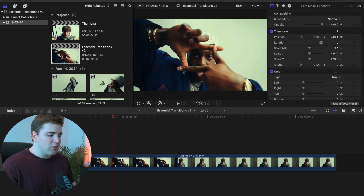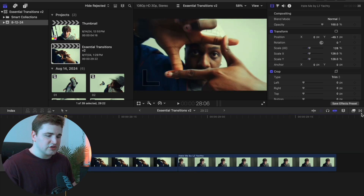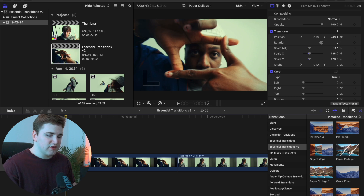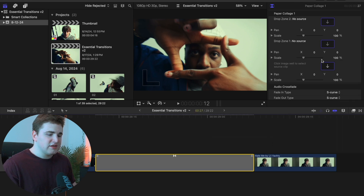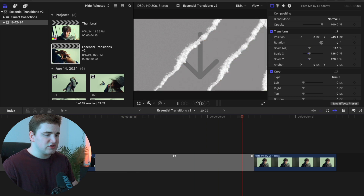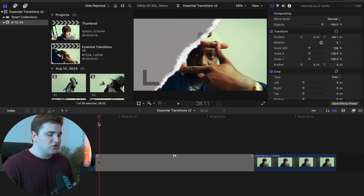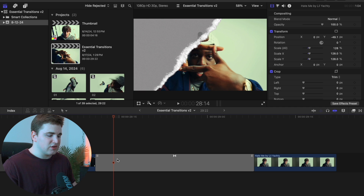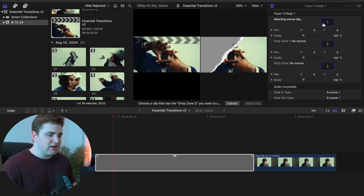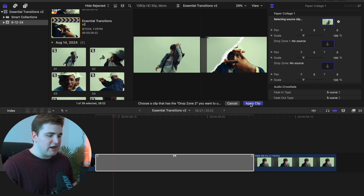Now let's go over the paper rip collage transitions. Scroll down and you'll see Paper Collage One, Paper Collage Two, and the Object Wipe — these have drop zones. Place this transition between two clips and you'll see drop zone icons appear. To use a drop zone, take your playhead and hover over the first drop zone, select the transition, then select the drop zone.